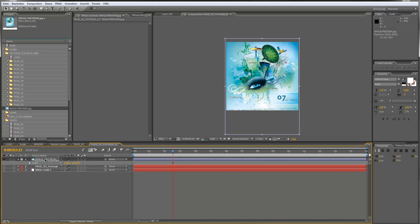By the way, all the elements, photos, and graphic elements used in the preview video are files from GraphicRiver and Photodune. You can find the links to all these items inside the item details on VideoHive. If you like these files, you can purchase them and get some really great art.